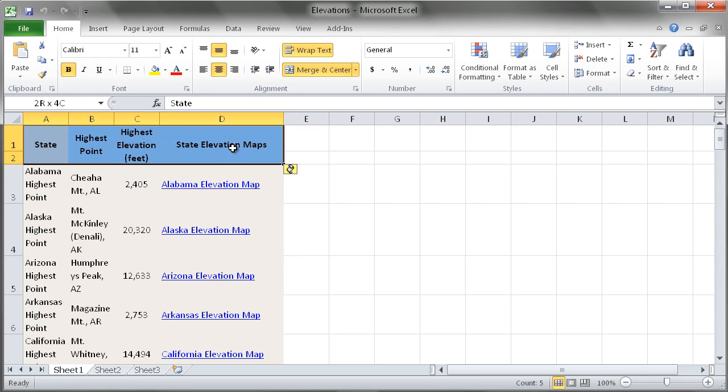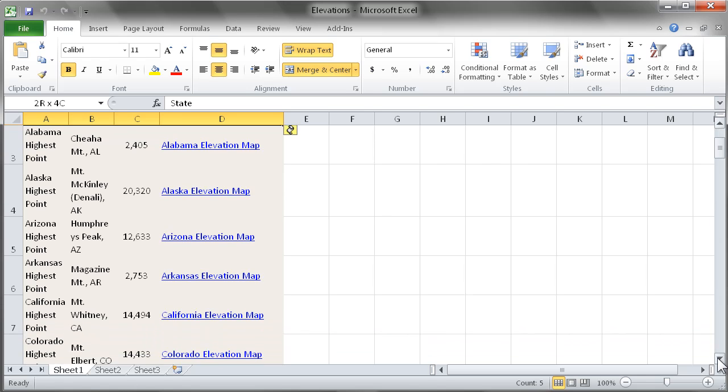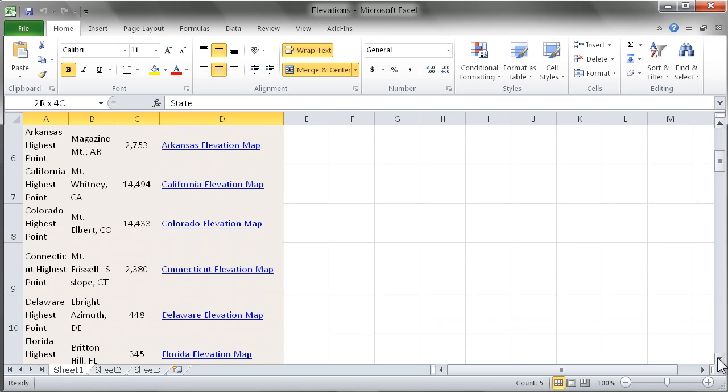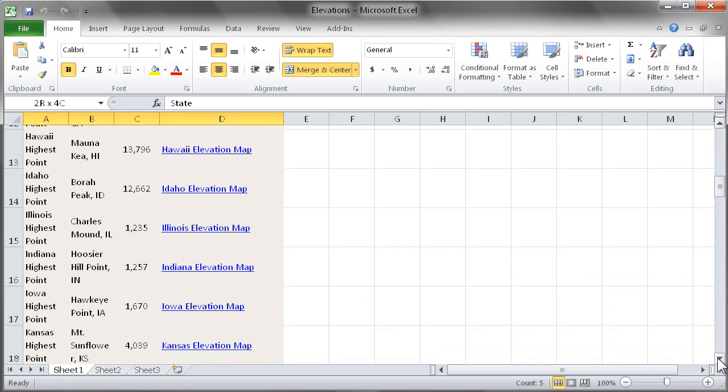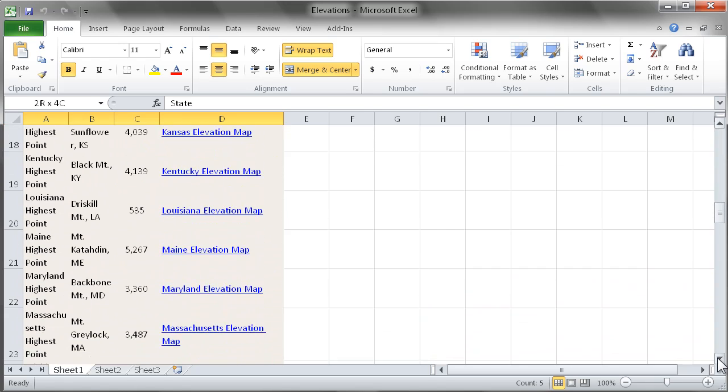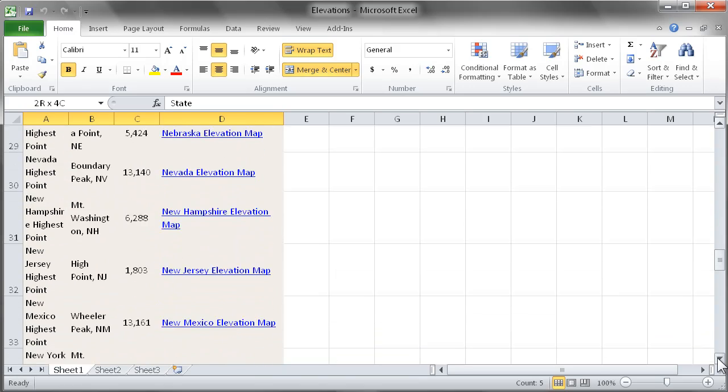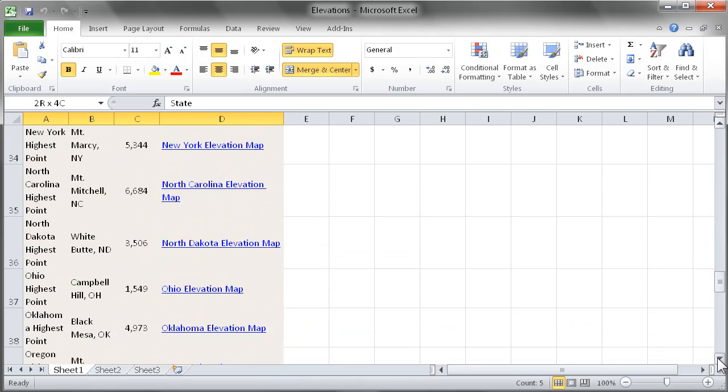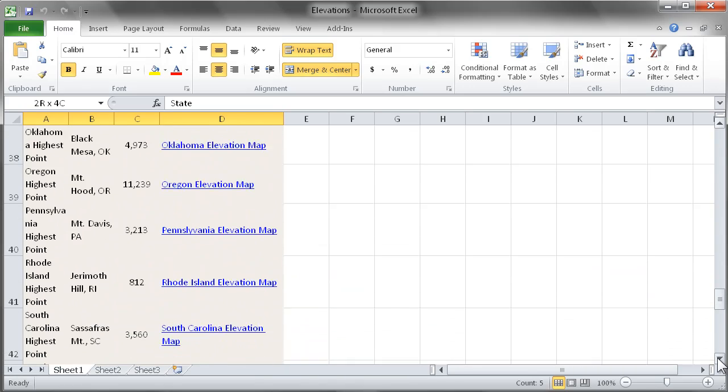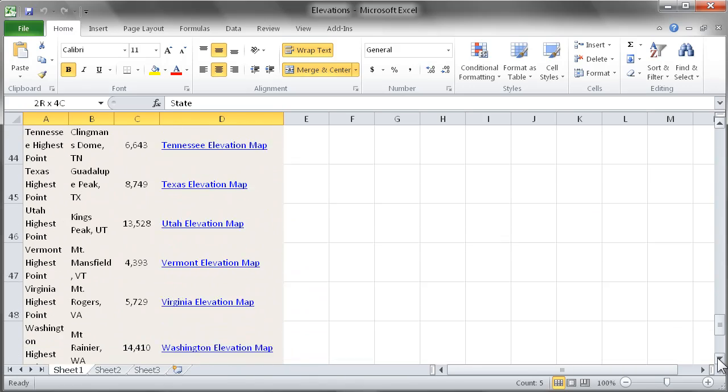Here we have an Excel spreadsheet with a list of states and their highest elevation points. We're going to take this list of states from Excel into Access in just a single step.